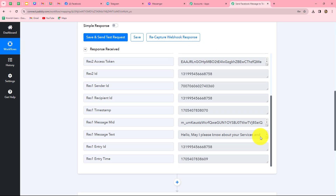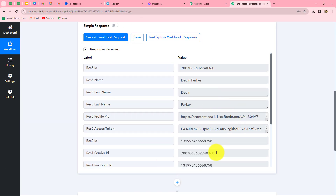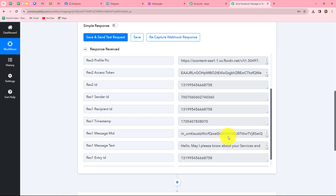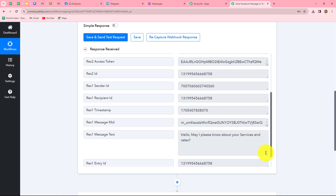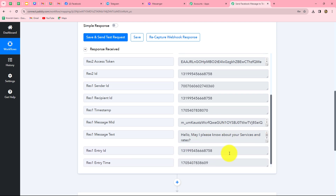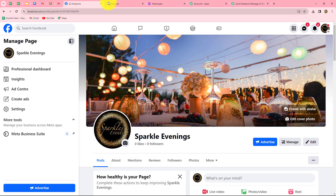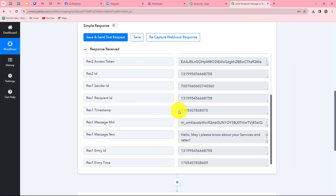Back in Pabbly Connect, we can find that we have received the response. In the response, we have received all the details along with the name of the person who sent the message — Devin Parker — along with other IDs and the message itself: 'Hello, may I please know about the services and rates?' This means we have successfully built a connection between Facebook Messenger and Pabbly Connect. Whenever a new message is received on our Facebook page, the response will be automatically captured here.